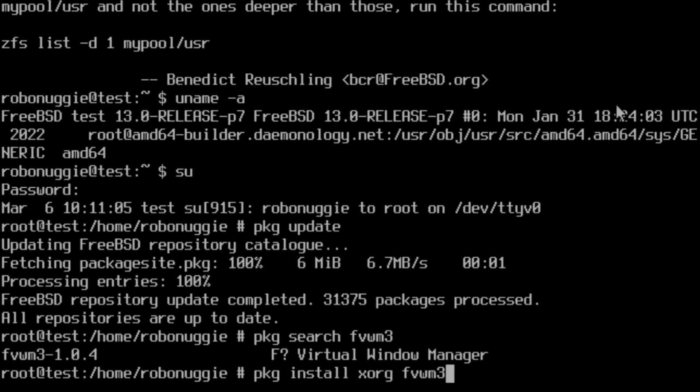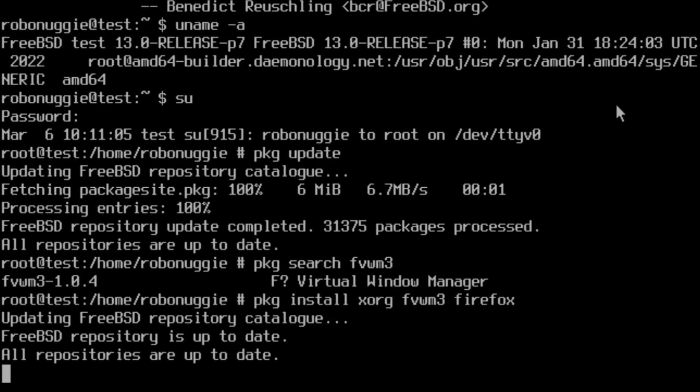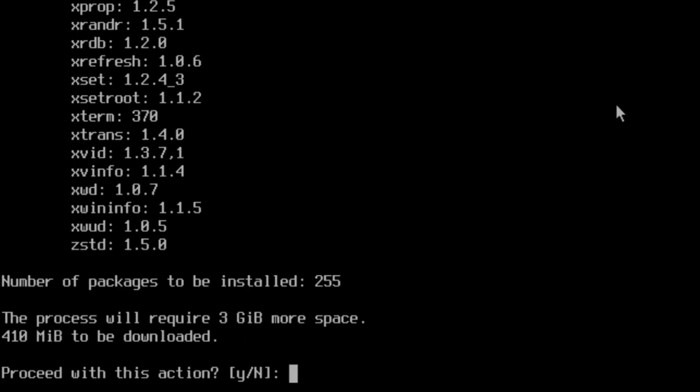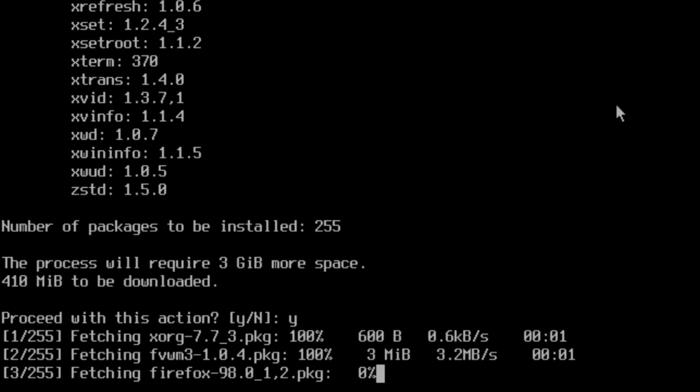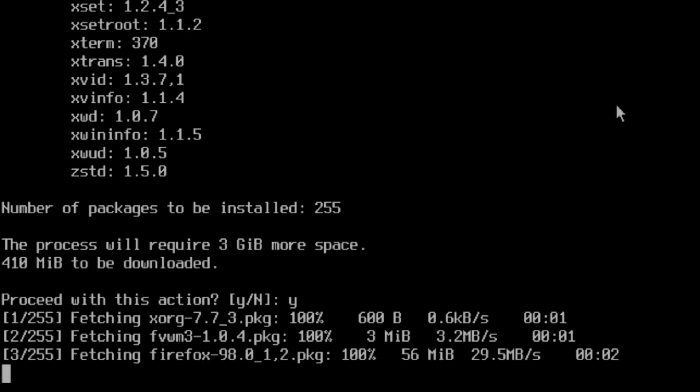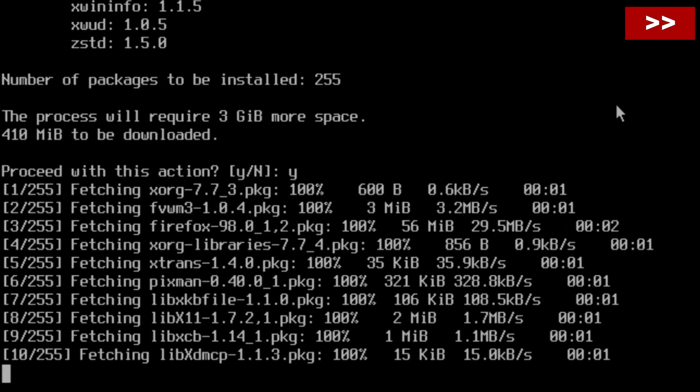So you're going to pkg install xorg fvwm3 and Firefox, because we need something to do once we've installed it. Three gigabytes more space. It does take a while, so I will fast forward this bit.